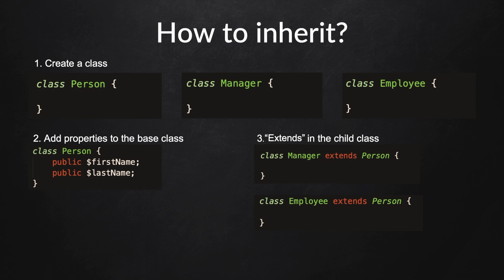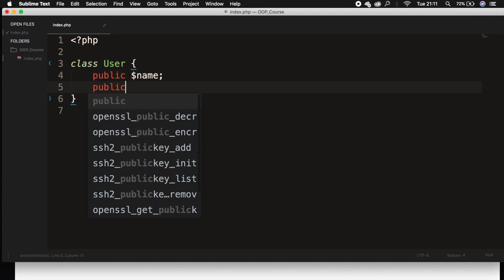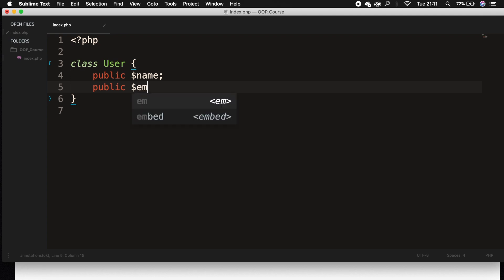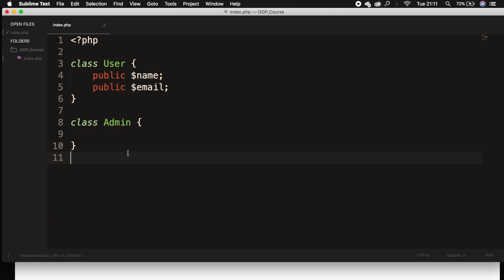Now let's go back to the code editor and work on some examples. In our class User, let's add two properties: public dollar sign name and public dollar sign email. If we go outside of our User class, we can create a new class. We could also create a new file, but it's up to you. I want them to be close to each other to show you what I'm actually doing. So let's create a class called Admin and let's go right outside of our class Admin.